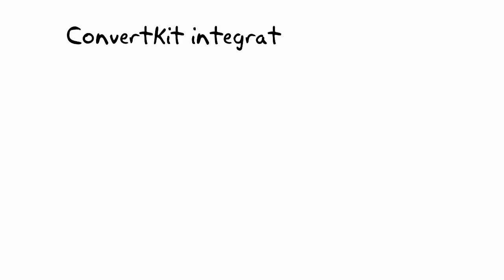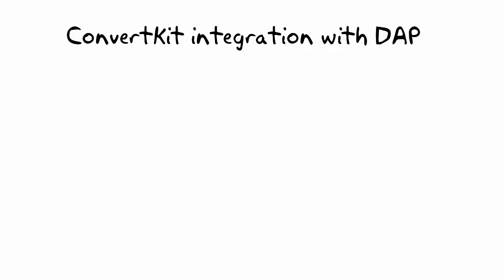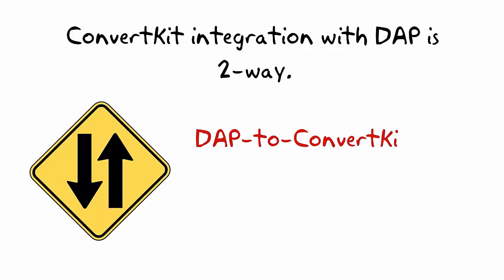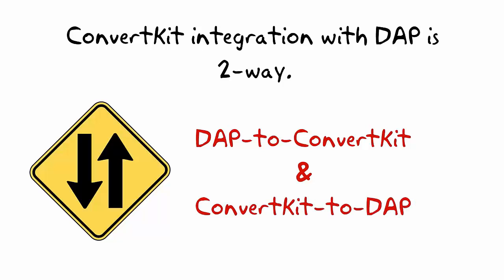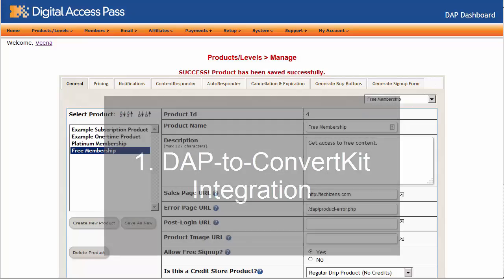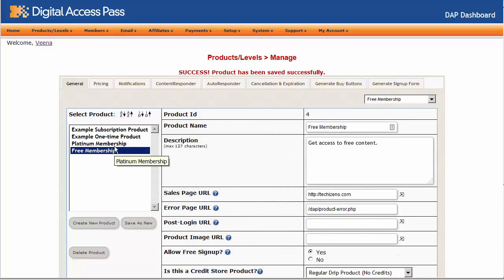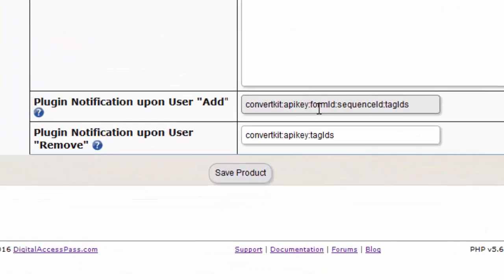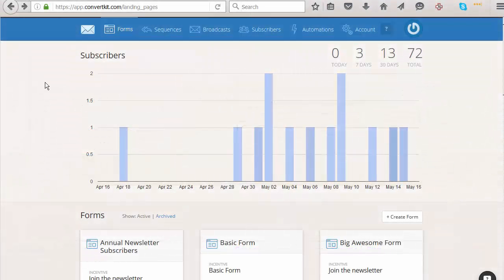The integration between Dapp and ConvertKit is two-way: Dapp to ConvertKit and ConvertKit to Dapp. Let's first take a quick look at Dapp to ConvertKit integration. If you have a free or a paid product in Dapp, and when users sign up or purchase your paid product, you want them to be added to your ConvertKit form with the right tags — that integration is really easy.